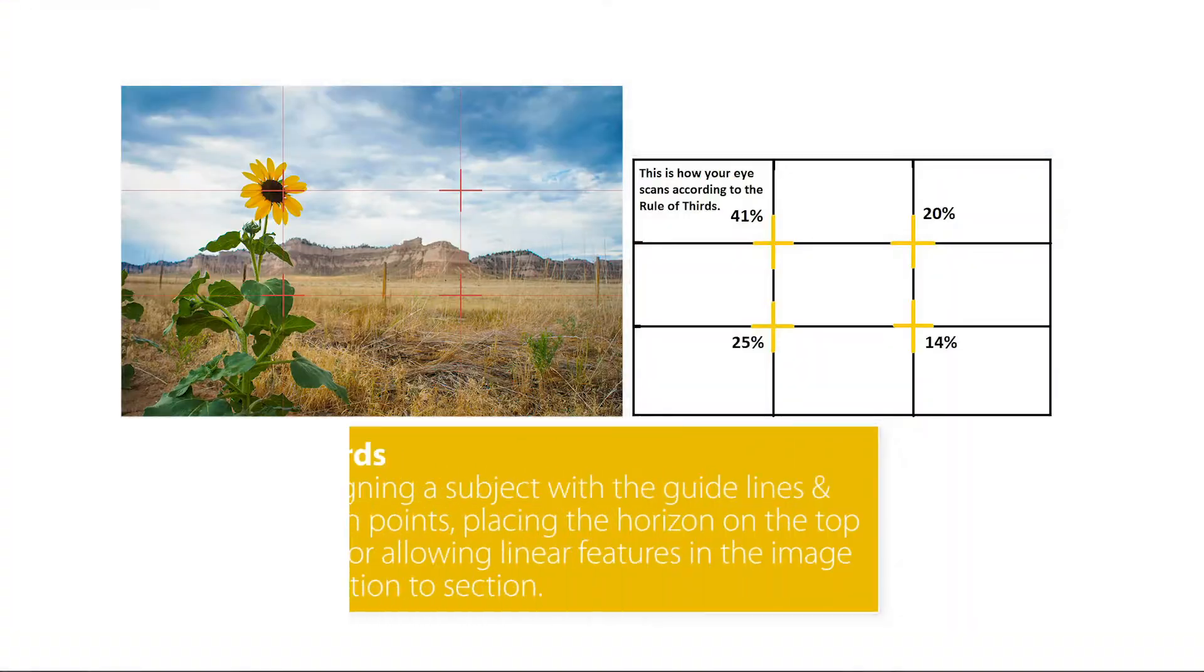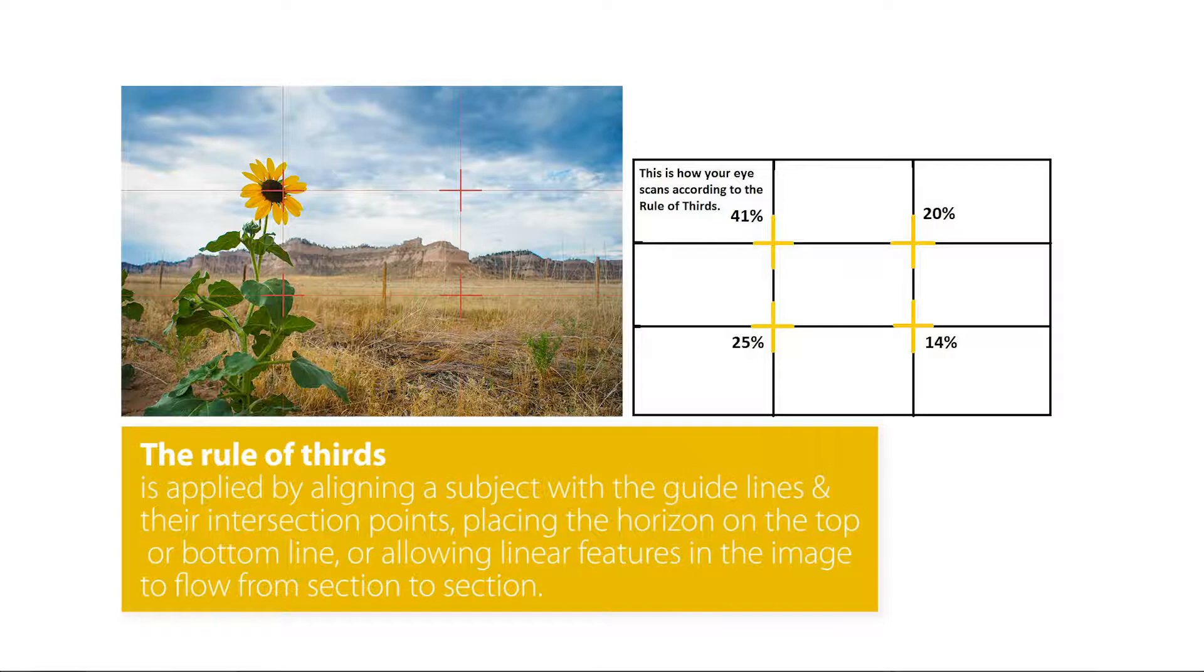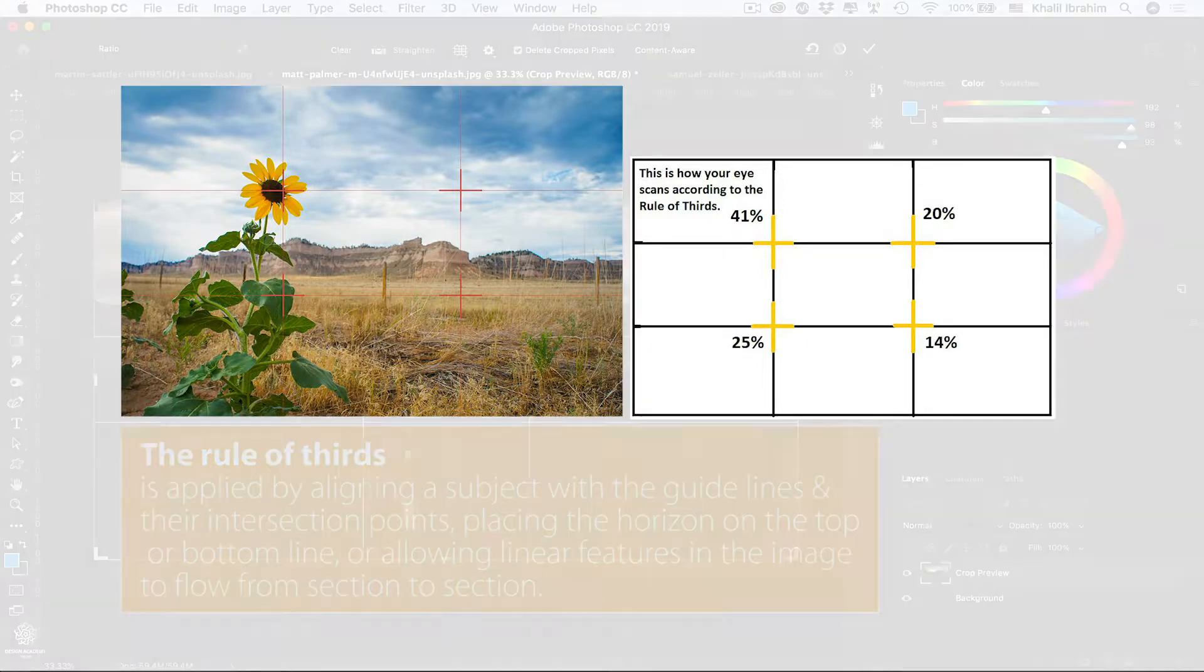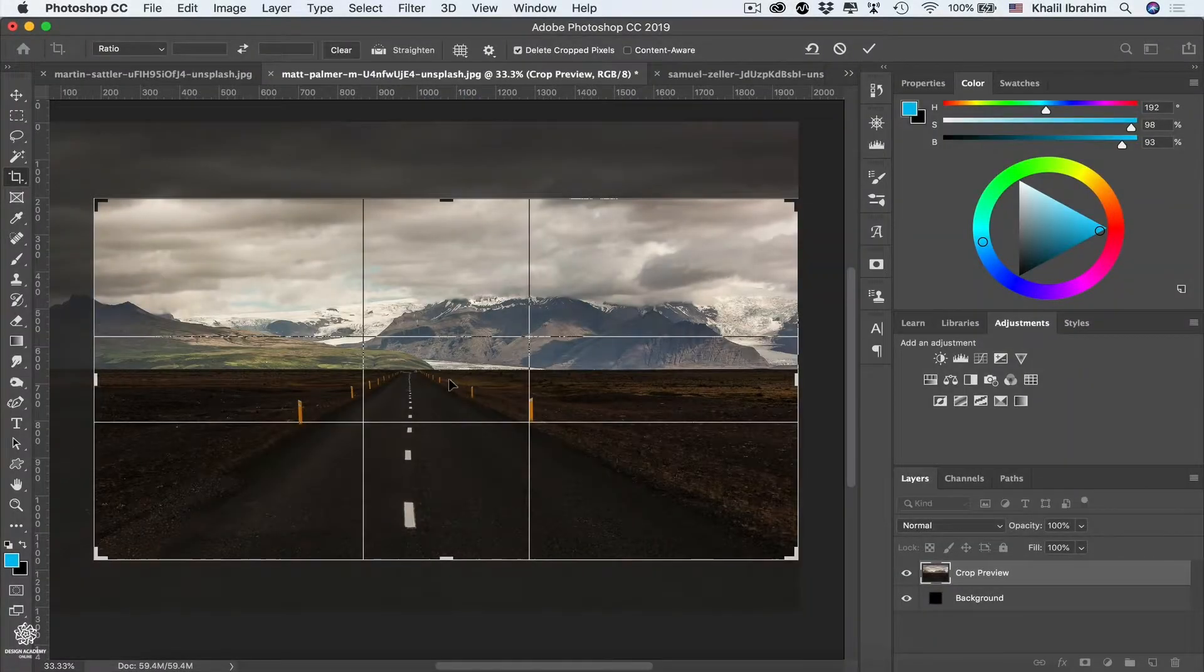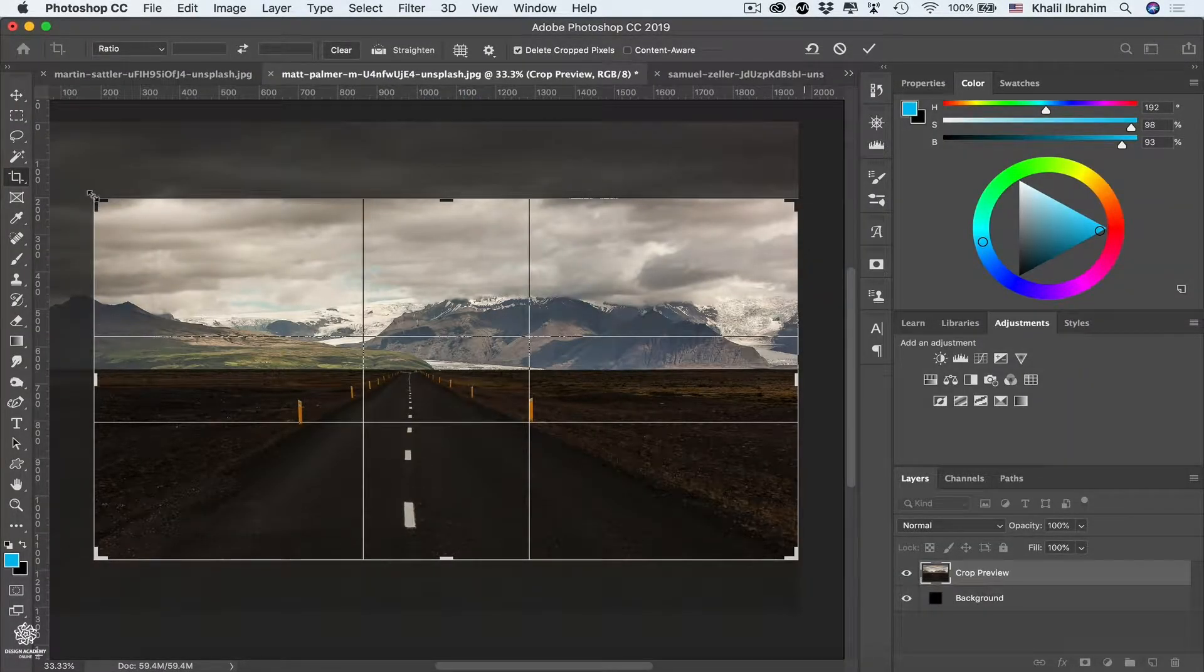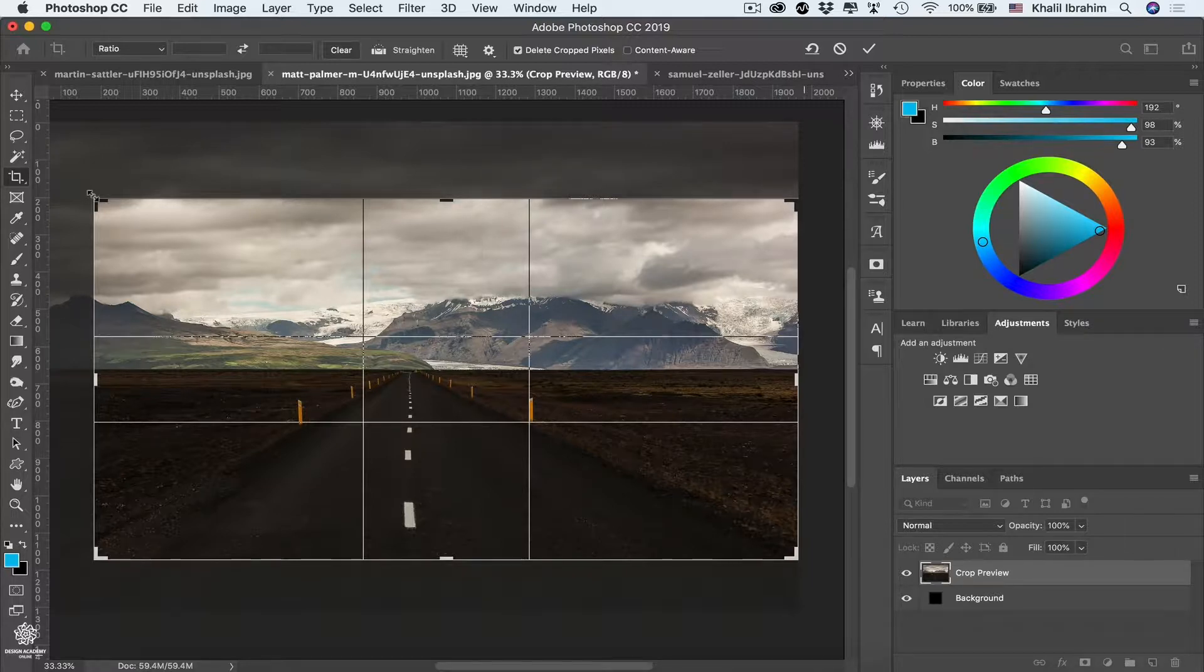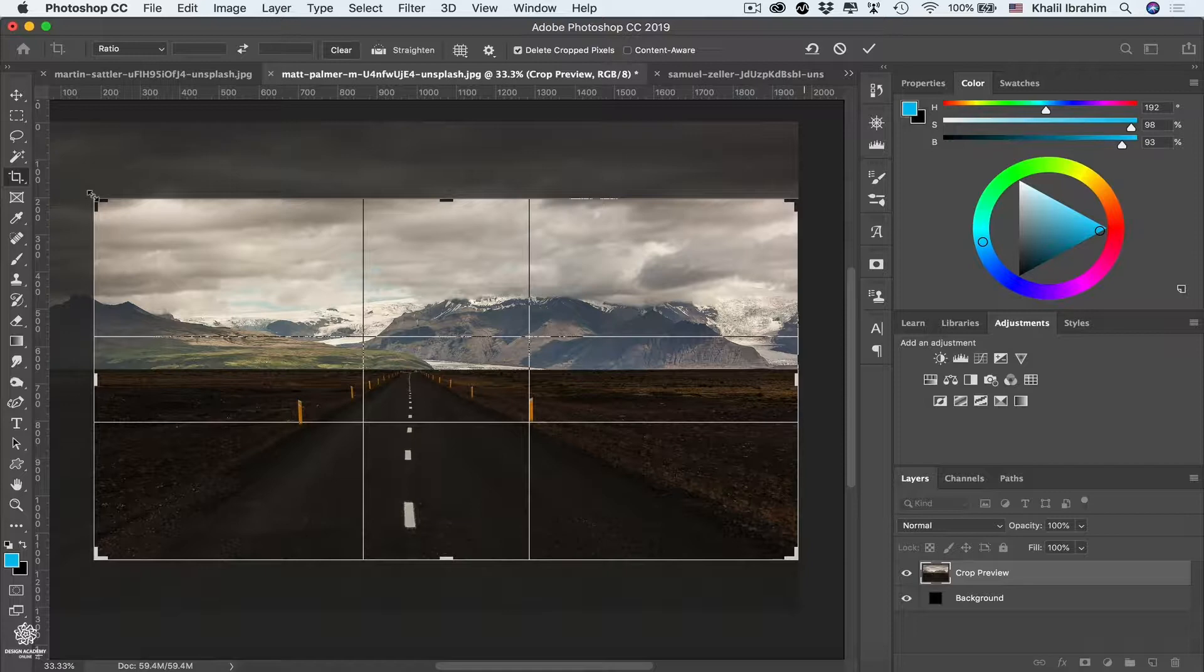So instead of placing your main elements in center, you can place them on any third of your image. So here, for instance, we can keep resizing our cropping rectangle to align that left line with the road, which might be our main subject in that image.